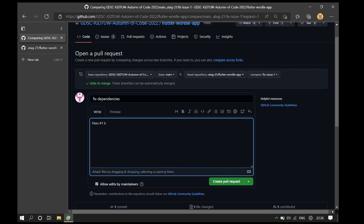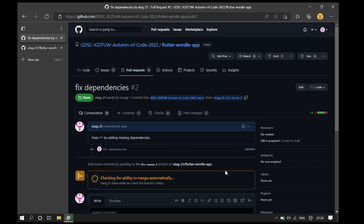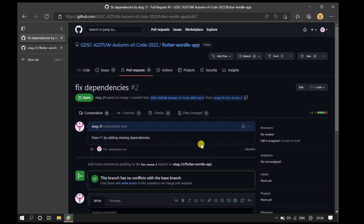By adding missing dependencies. And we click the request. And there you go. Your first ever open source contribution on GitHub.